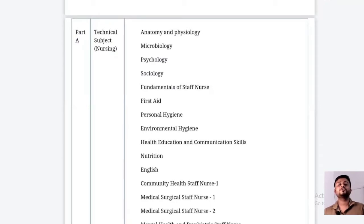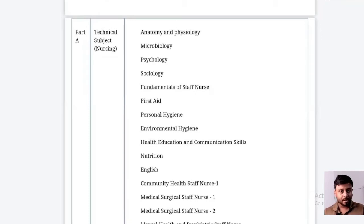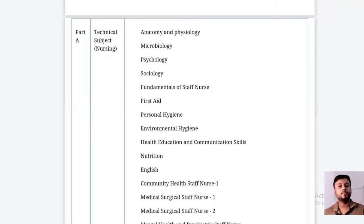In psychology and sociology, they mainly ask about the psychological aspects of nursing — what psychological factors you need to keep in mind when giving care to a patient. These topics come up mainly in the ESIC exam.